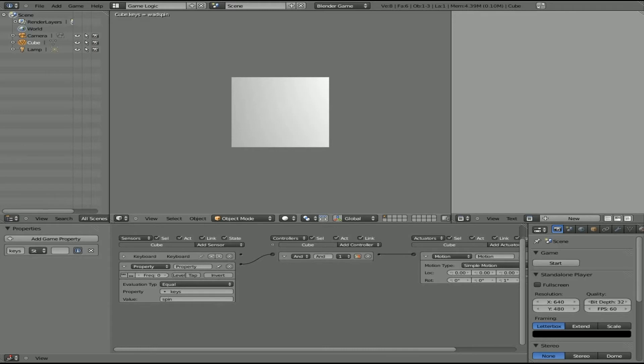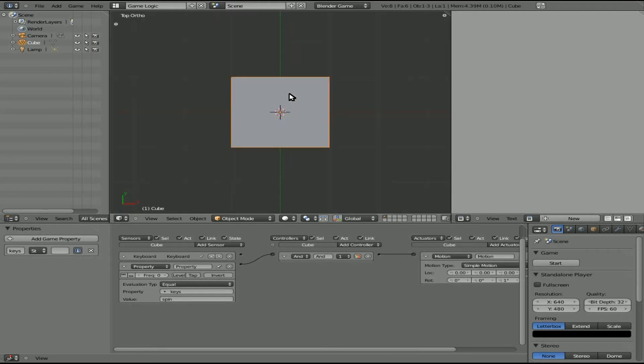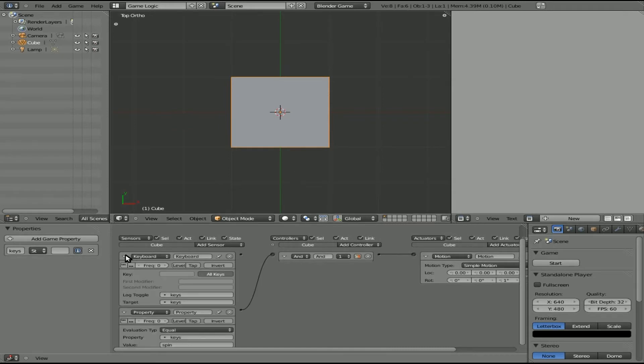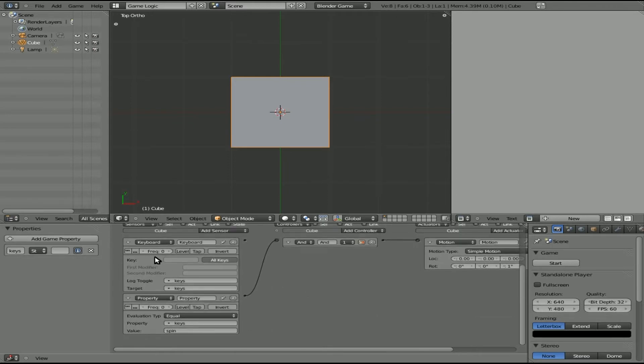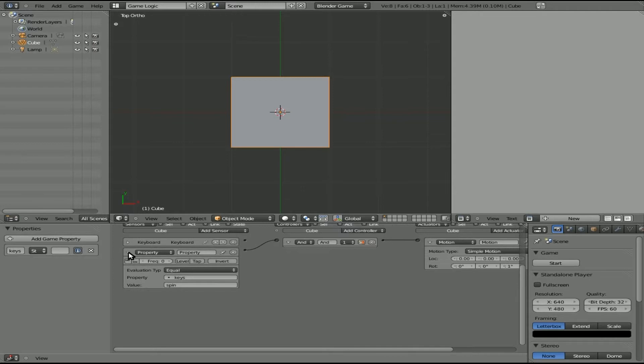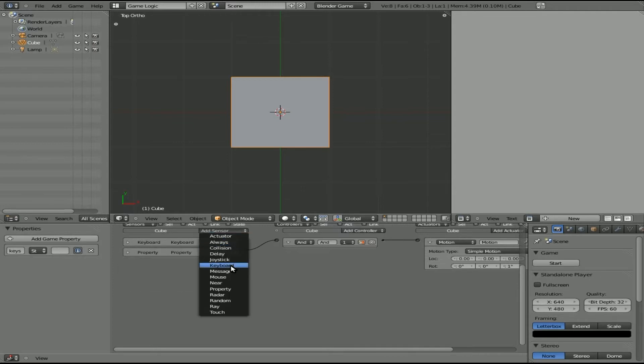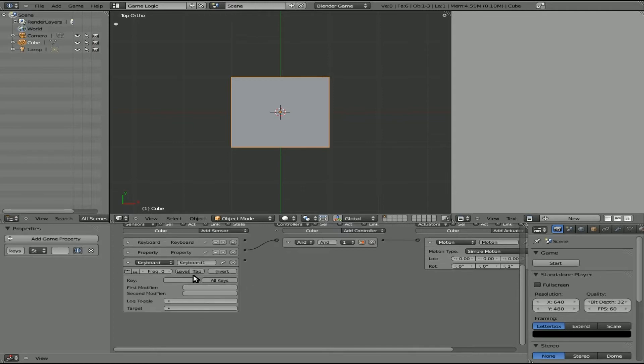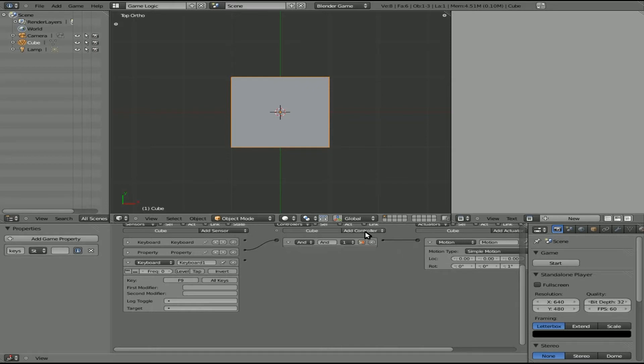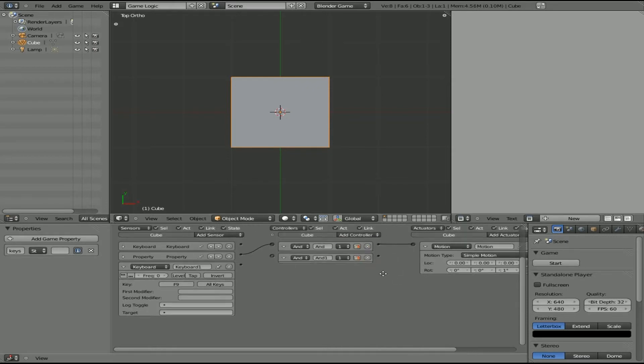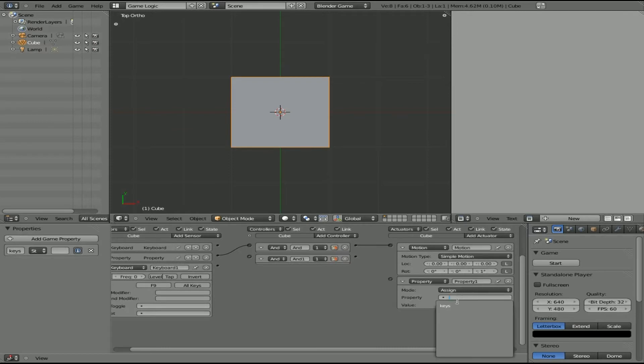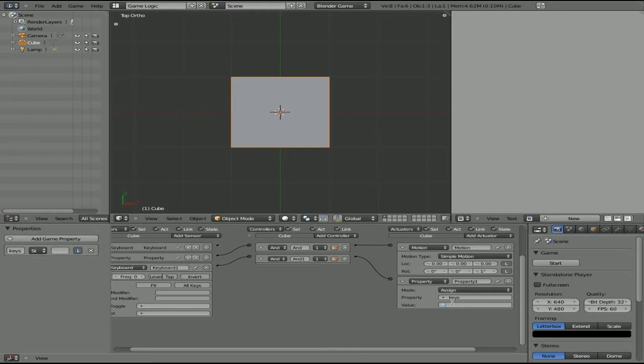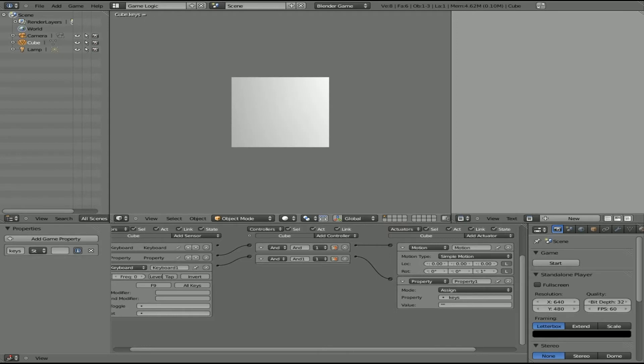Well, basically you can set all your cheat codes to start with a certain key. So we'll come back here. And what we'll do is actually won't go back there. We'll create another keyboard sensor here. And we'll say all key, not all keys, I'm tired today. Click here. And let's say we'll just say anytime you type in a cheat code, you're gonna start with F9. So you press F9. And we'll add a controller here and an actuator. And the actuator will be a property. And the property will be keys. And we'll connect these. And then value, we'll do two quotations. And what will happen now is we'll hit P up here to start playing our game. So if I want to type in my cheat code, I can hit F9. And you see it clears it out.